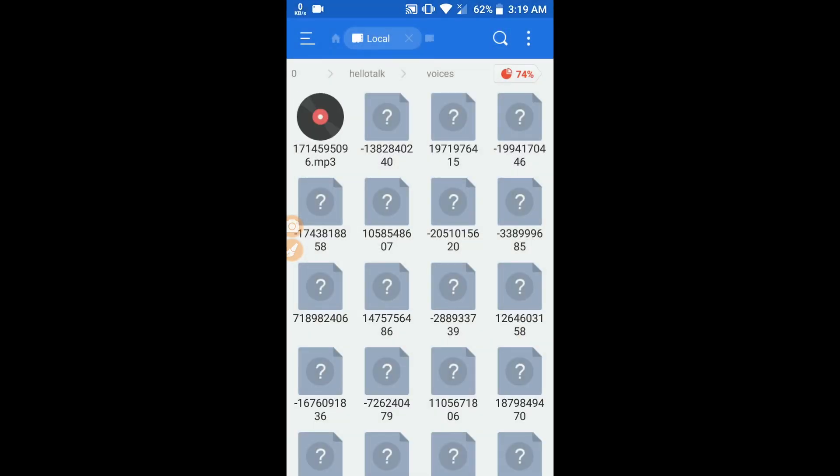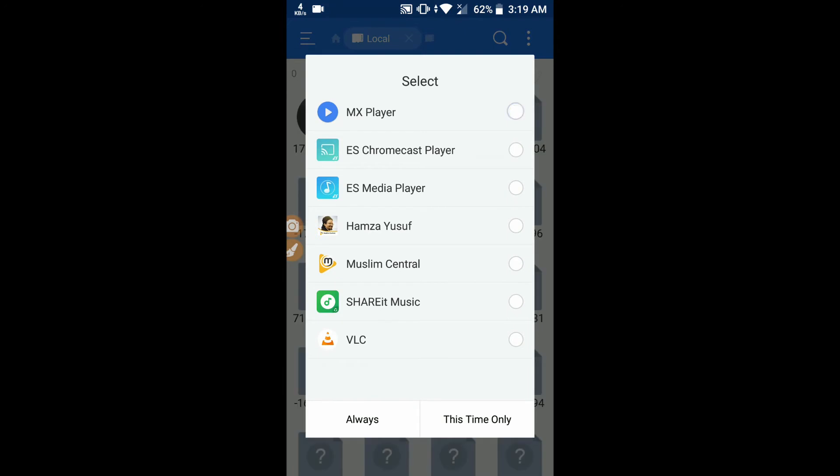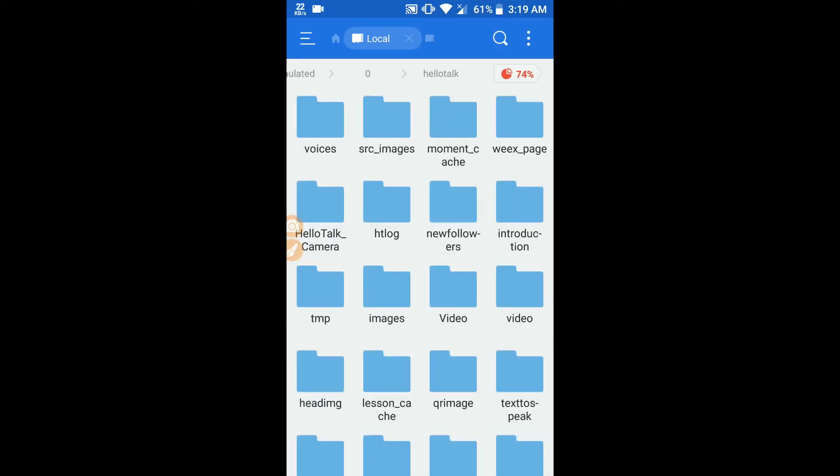After that, I'm just playing the file — I'm selecting MX Player. Yeah, that's the same file. After that, you can share the file or you can keep the file. That's it guys, thanks for watching, I hope you find it useful.